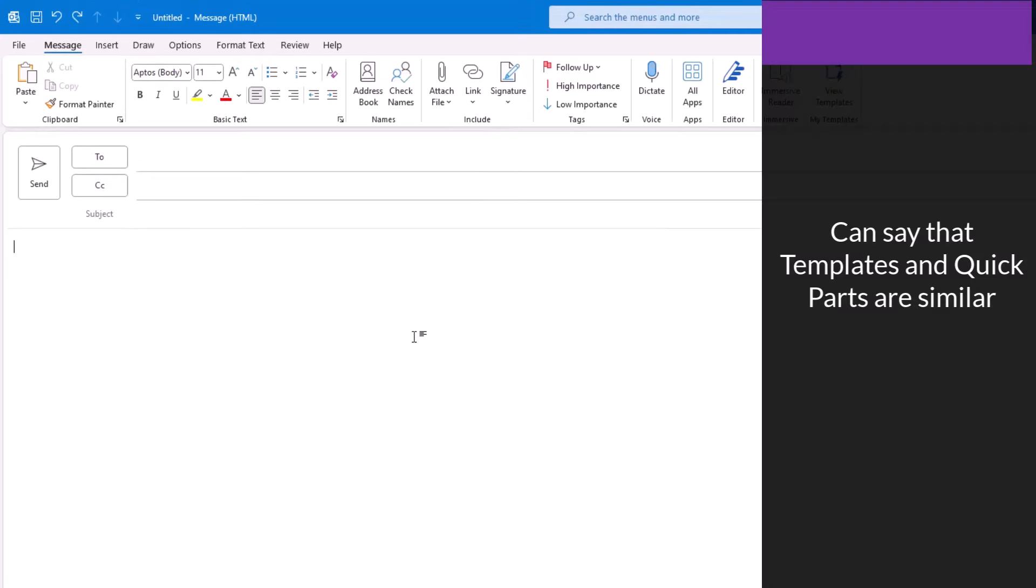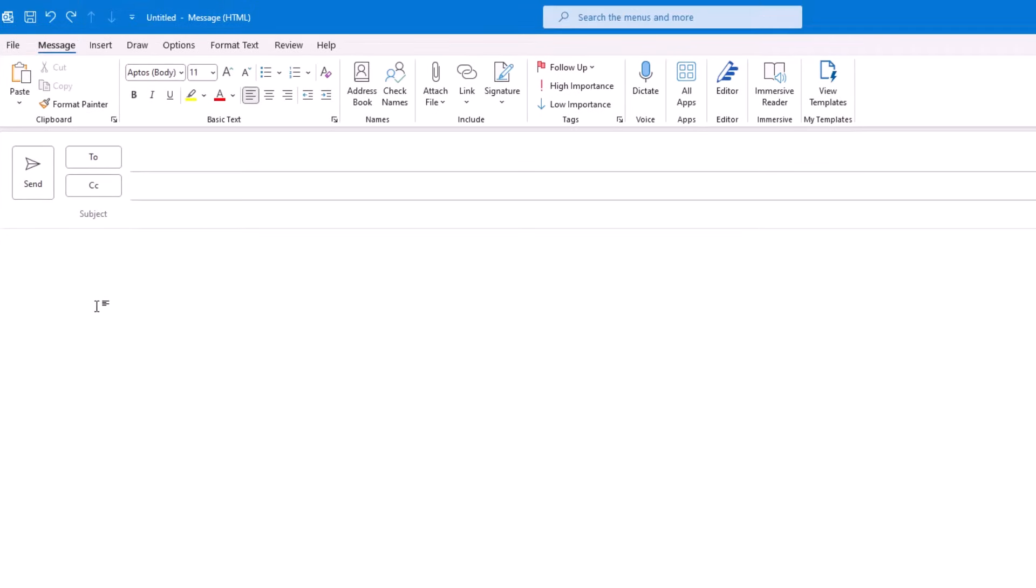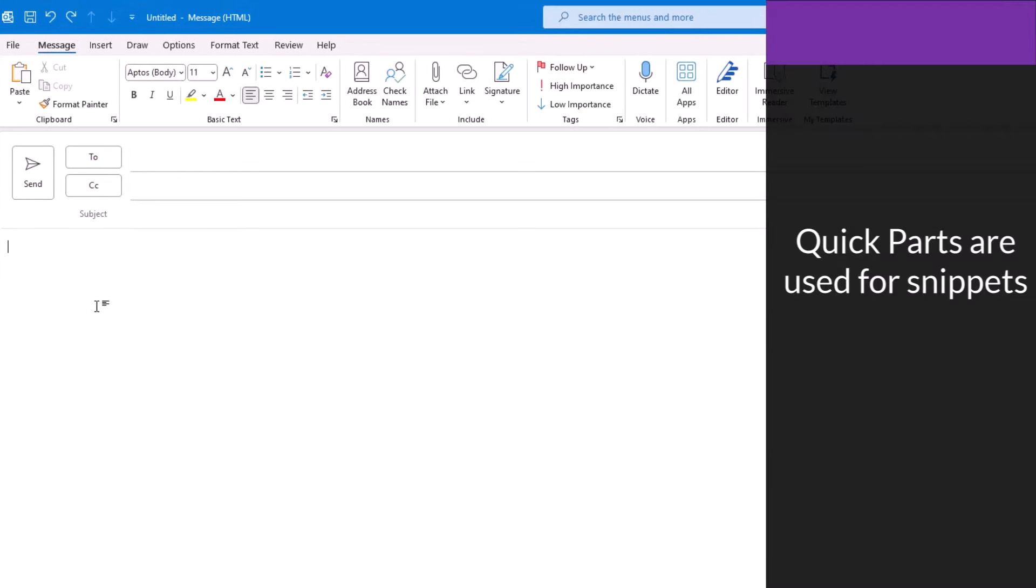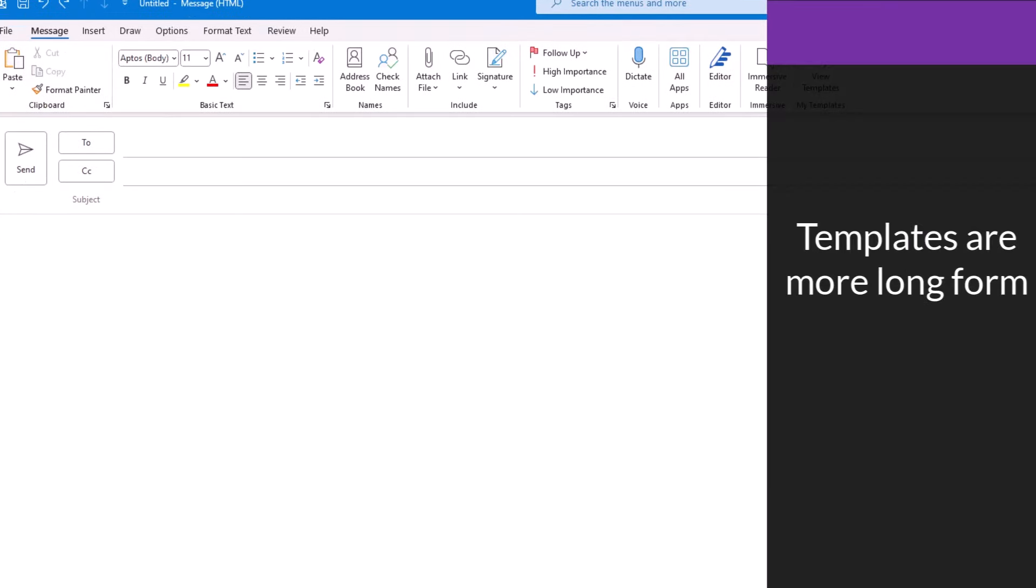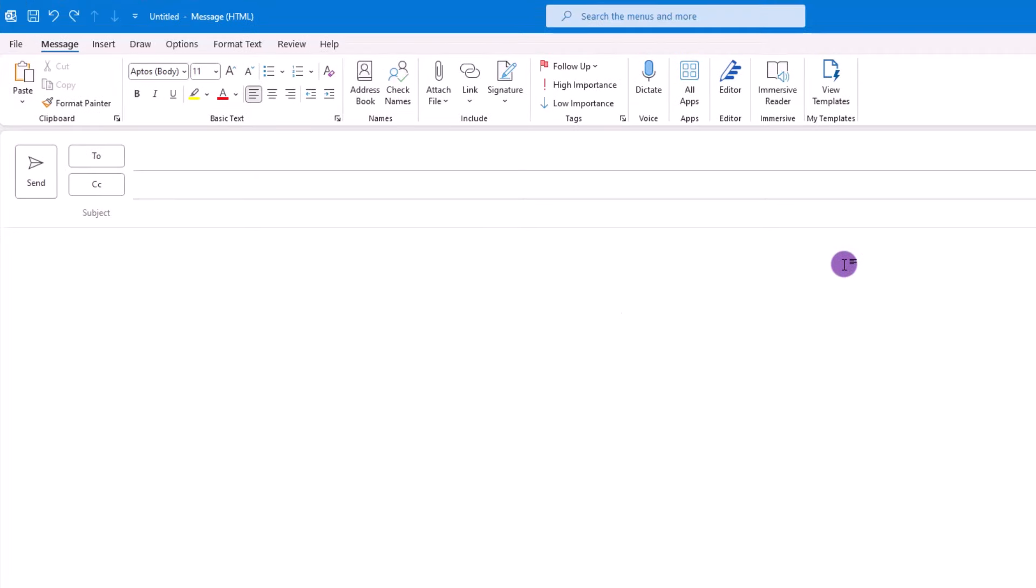You can make the case that Templates and Quick Parts are very similar, so it's really just a matter of preference. Although, on a technical level, Quick Parts are generally used for snippets of text, Templates are generally more long-form, yet you can make your own determination.